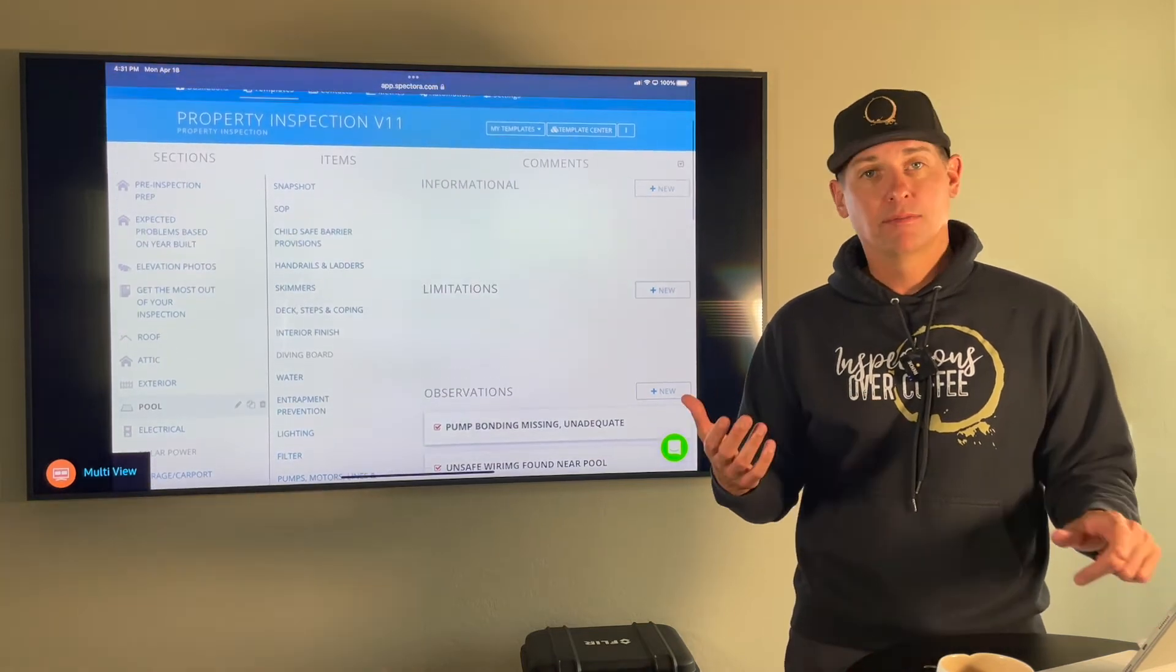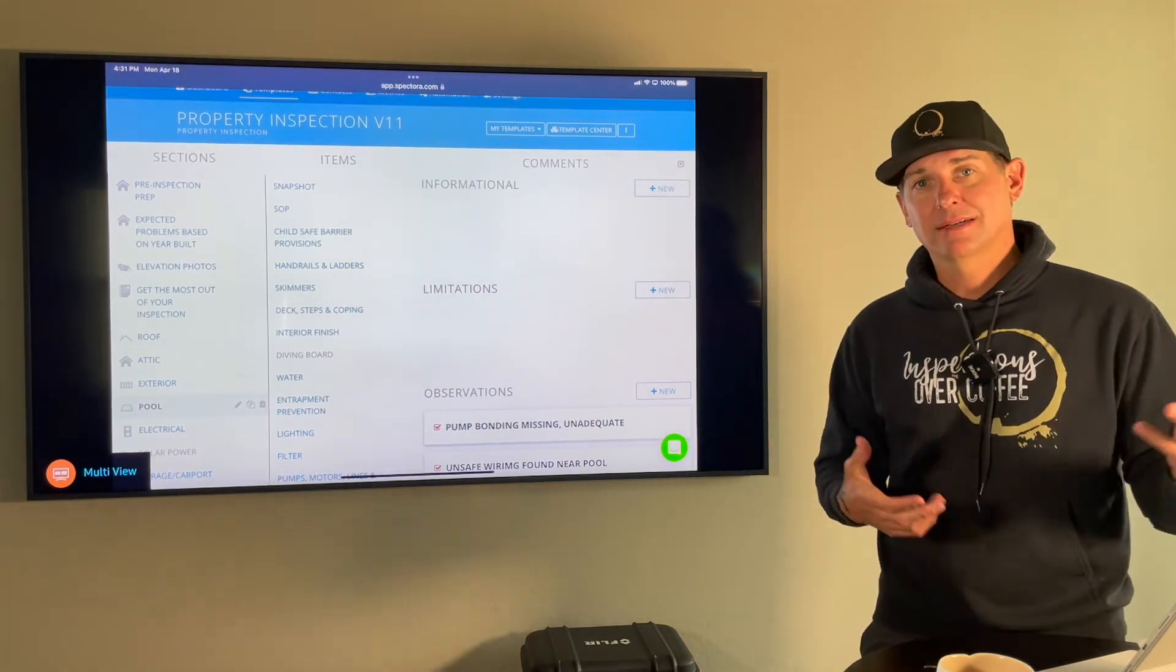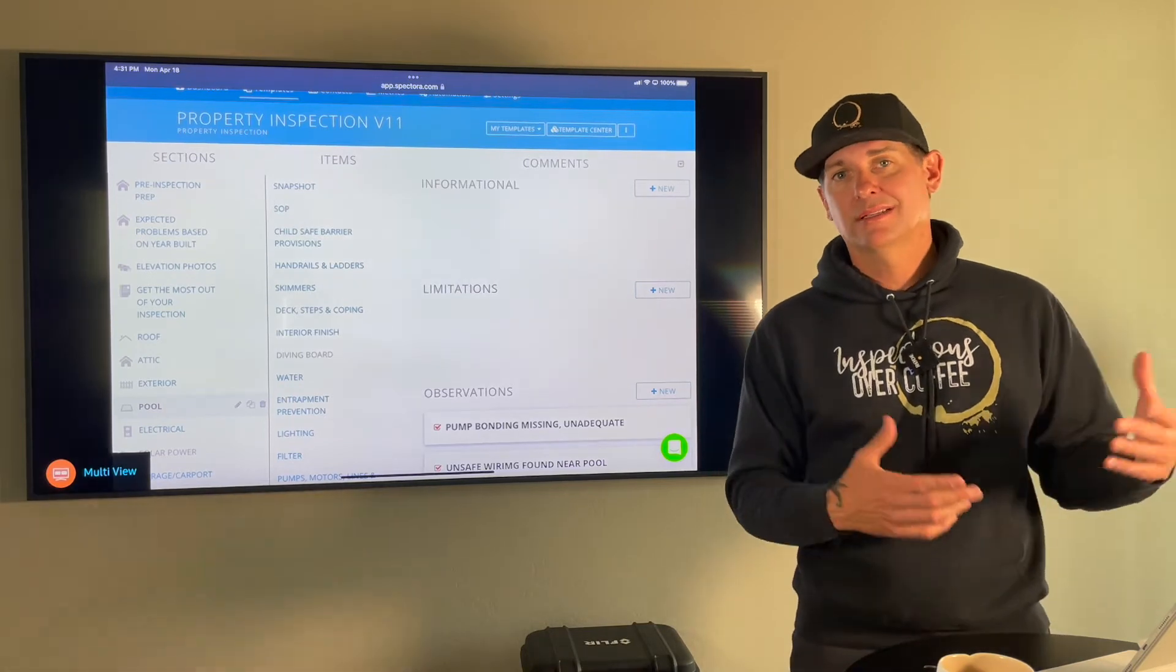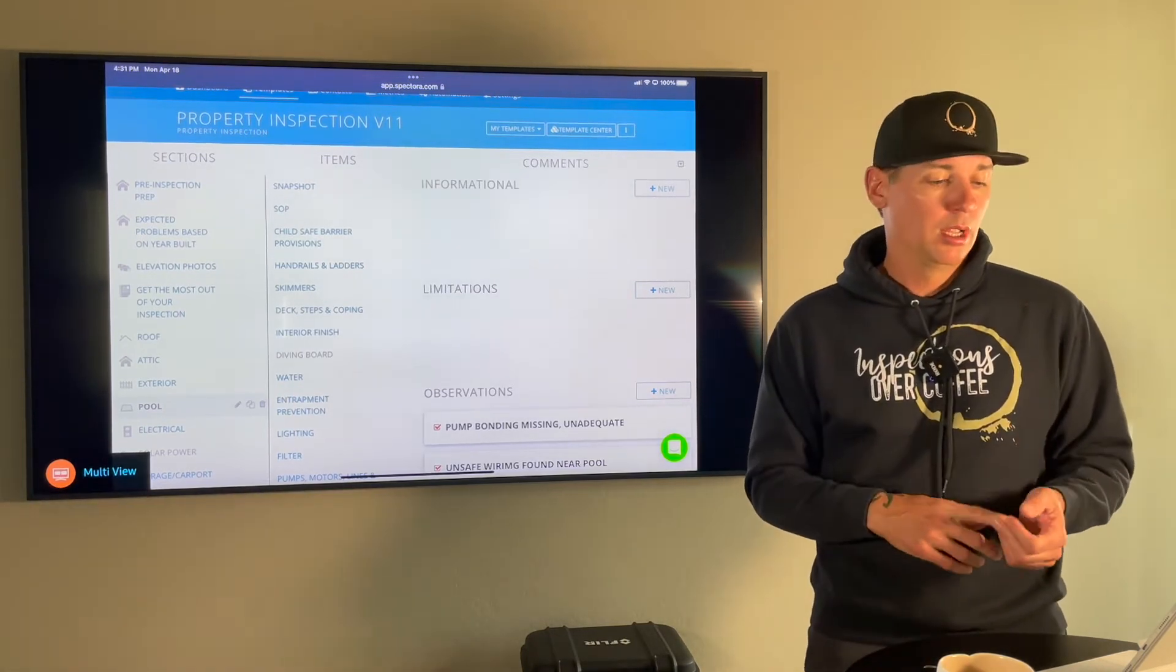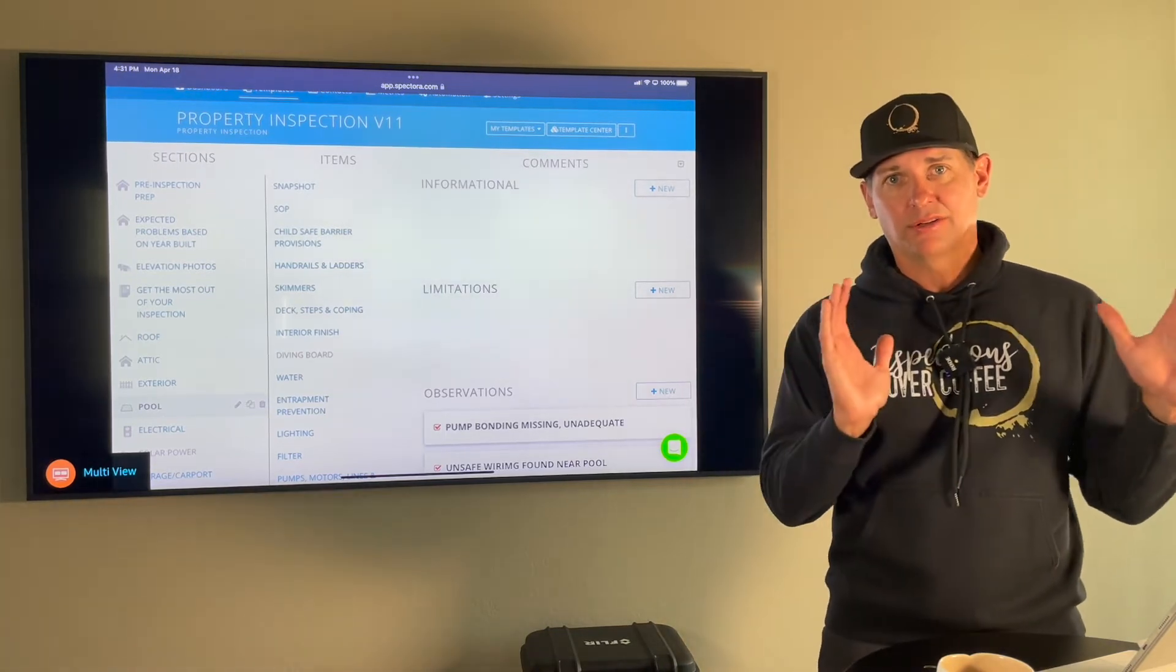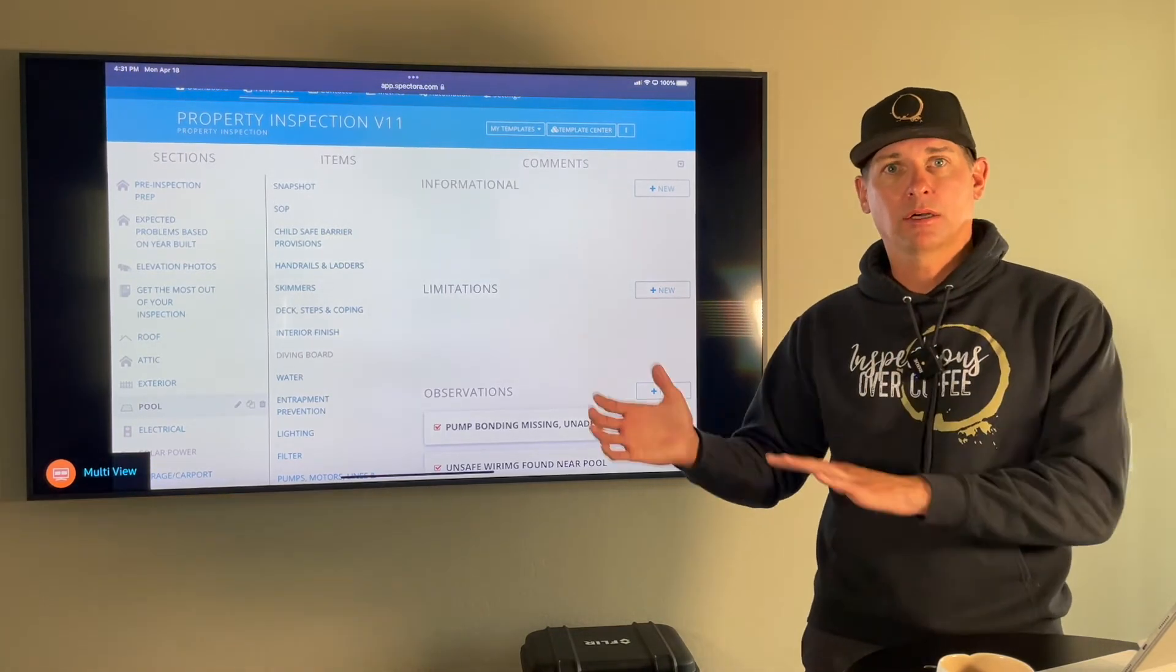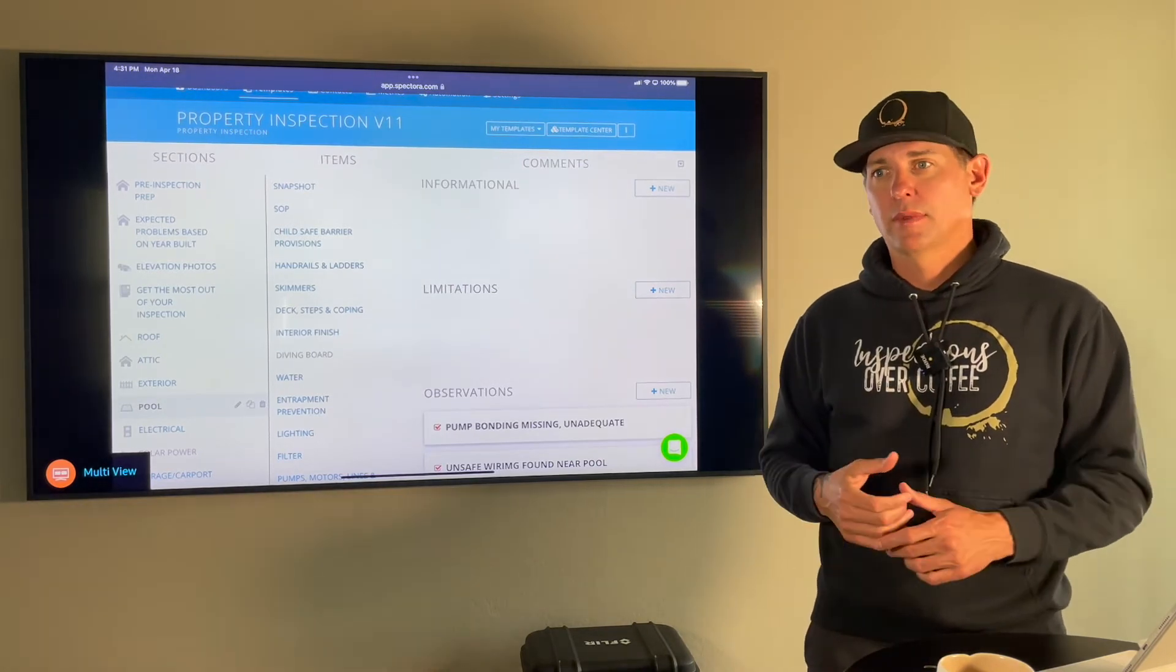If there's a diving board, we would comment on the condition of that. And then for spas, same kind of thing. We're going to operate them. Same kind of things. We're looking for damage, things not working, inoperable. But a pool could have been installed 40 years ago. It was installed under those rules. We're not there talking about code. We're not talking about this wasn't done right.